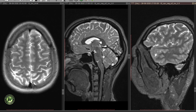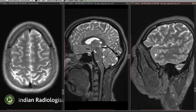The central sulcus, also known as the rolandic fissure, forms the boundary between the frontal and the parietal lobes, separating the motor cortex in the precentral gyrus from the sensory strip in the postcentral gyrus. Its identification is important when surgery is planned in the vicinity of the motor cortex.